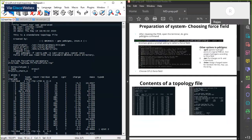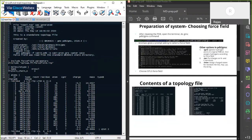This is the topology file. There are a lot of things here — I'll explain them one by one. Whenever you see a semicolon at the beginning of a line, it means it's a comment.